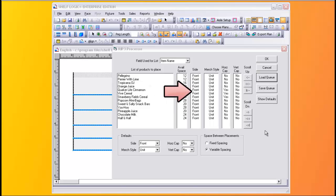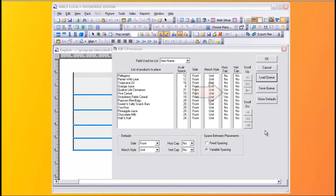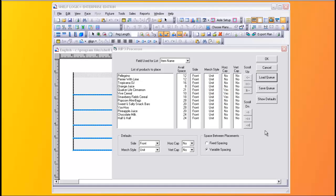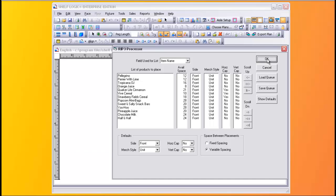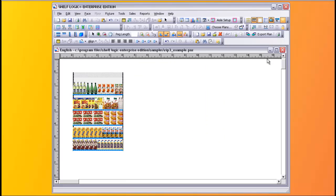You can select if you want to place the product on its front, side, or top. There's a choice of five merchandising types you can choose from. You can optionally cap the product horizontally and vertically. When we click OK, the plan will be built. We'll zoom in a little bit to see more detail.